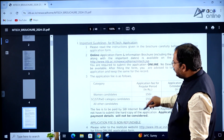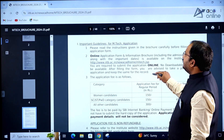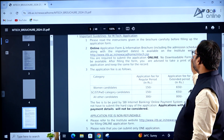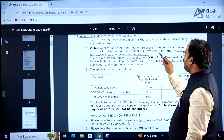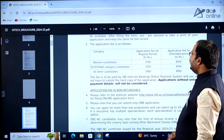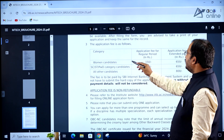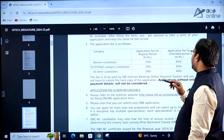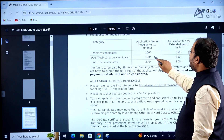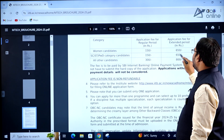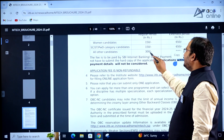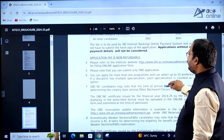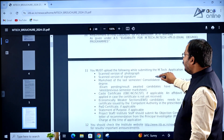Please read the instructions in the brochure carefully before filling the application form. The online application form and information brochure including the admission schedule and important dates are available on the institute website. Application fees: Women candidates — regular period ₹150, extended period ₹650; SC/ST/PWD — regular period ₹150, extended period ₹650; all other candidates — regular period ₹300, extended period ₹600.